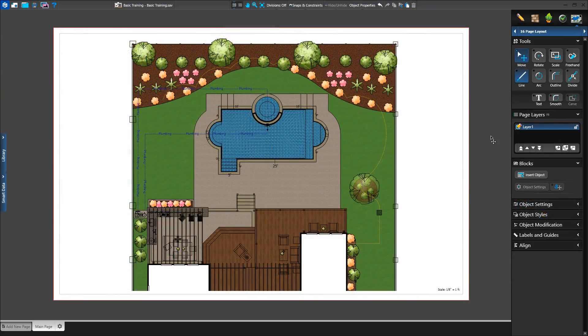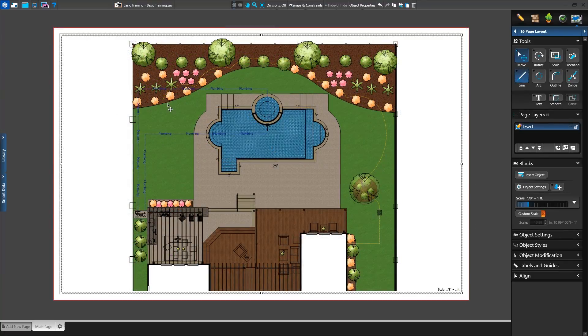We'll see our design appear inside of a box on the main page. This box is called the 2D view and is one of several printable objects we can add to our page.